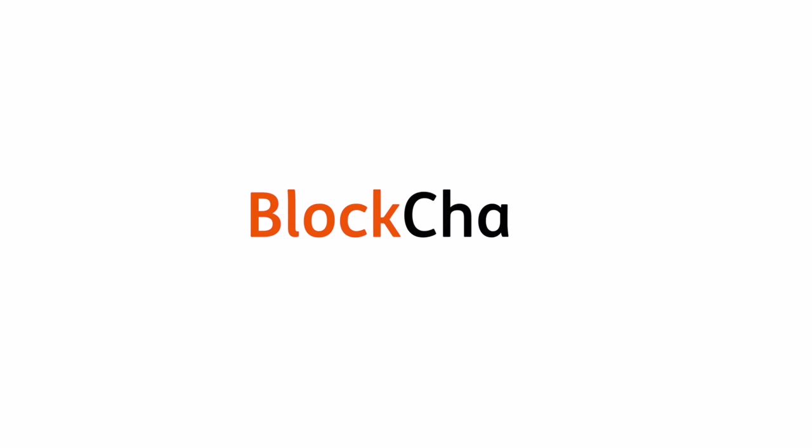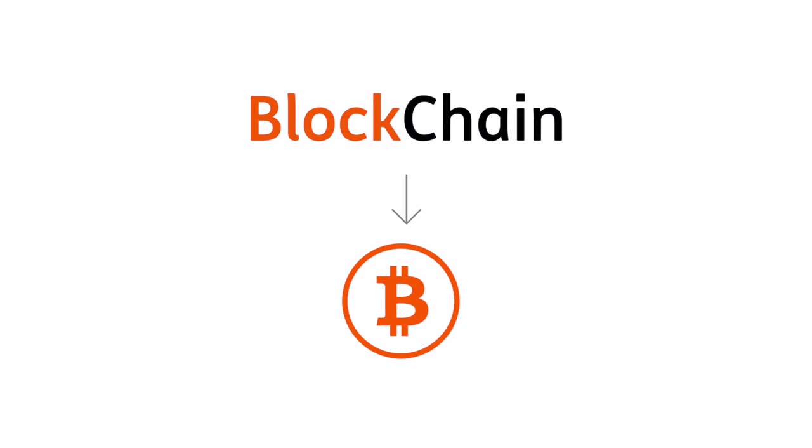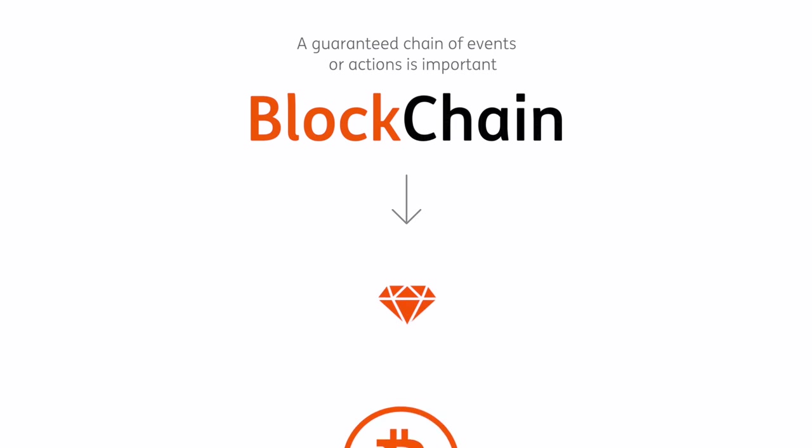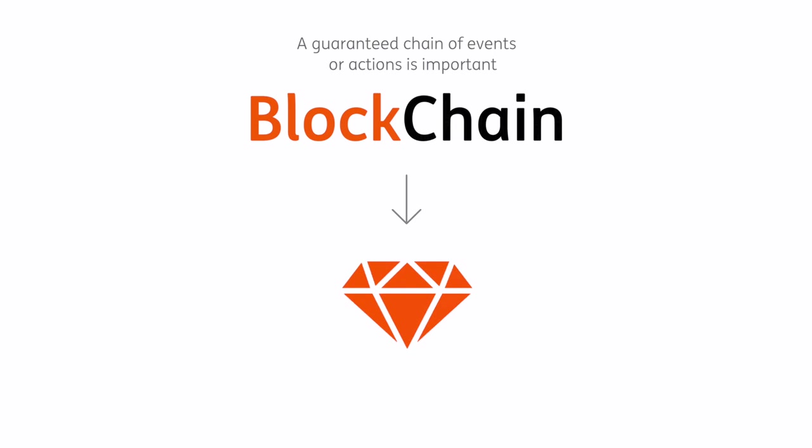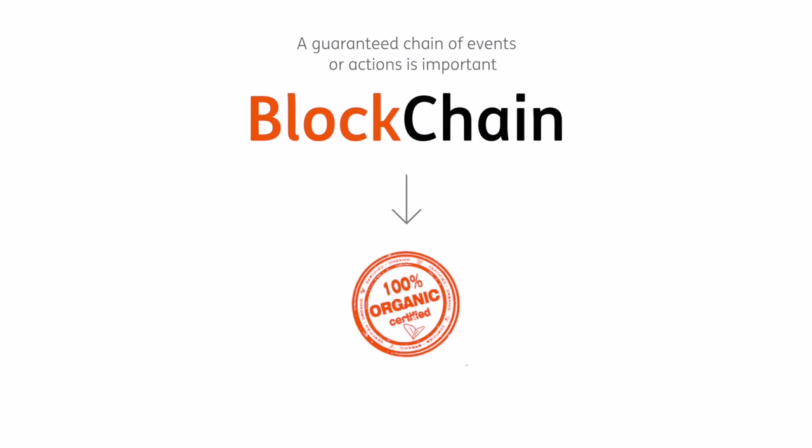So blockchain can host a currency or other financial asset, but it can also be used anywhere where a guaranteed chain of events or actions is important, tracking diamonds to ensure they are from legitimate mines, luxury goods to confirm they're not fakes, or organic food to show where it was grown.